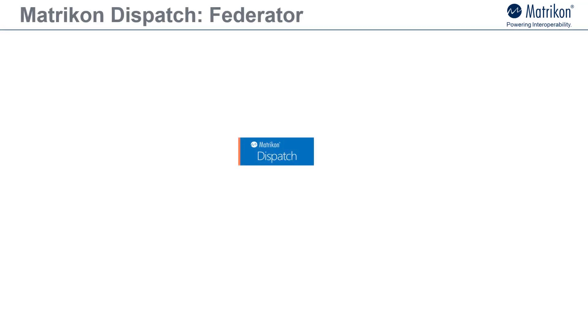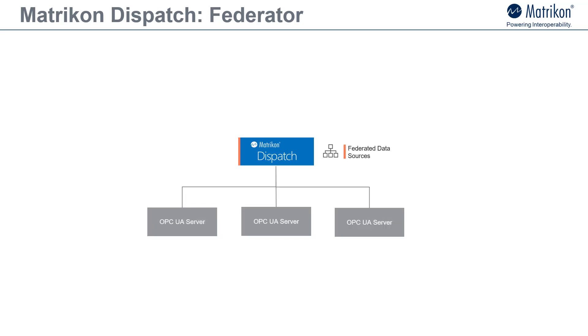Matrikon dispatch is a multi-function application. One of these functions is the federator functionality which lets you map various OPC UA servers to a given Matrikon dispatch node. By doing this, authorized OPC UA clients can access all the underlying OPC UA server data via a common address space facilitated by the Matrikon dispatch core.